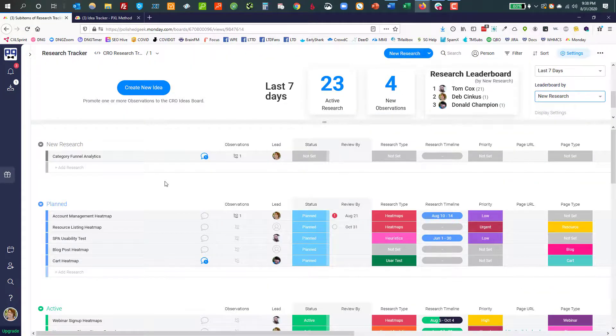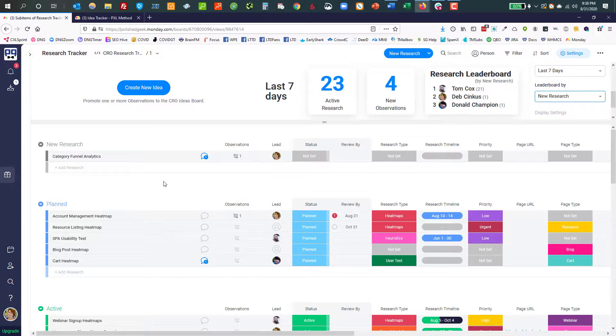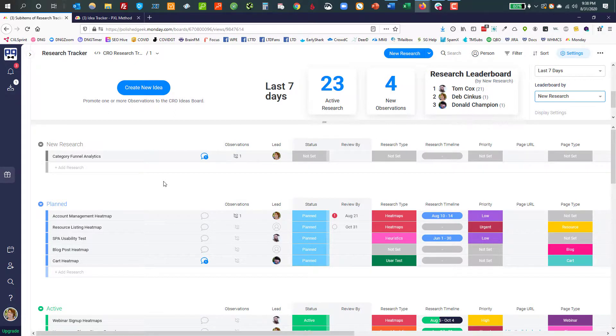The very next video you should watch in the series is the idea tracker, particularly because in that one, I will talk about the differences between the two prioritization methods and how they work with the idea cards, which is the most exciting part of the system.